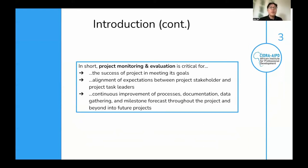In short, project monitoring and evaluation is critical for the successful project in meeting its goals, the alignment of expectations between the project and project stakeholders and task leaders, as well as continuous improvement of processes, documentation, data gathering, and milestone forecasts throughout the project and beyond into future projects.